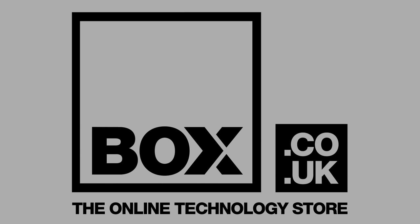This video is sponsored by Box, the online technology store. Visit box.co.uk for the best deals on TVs, soundbars and all your other technology needs.